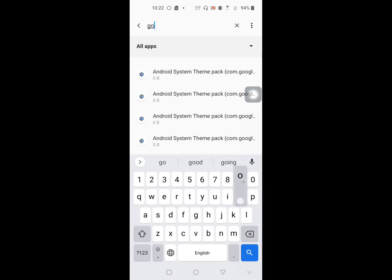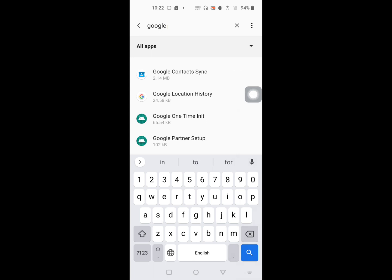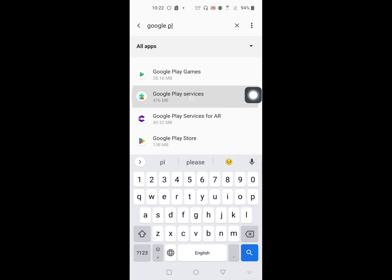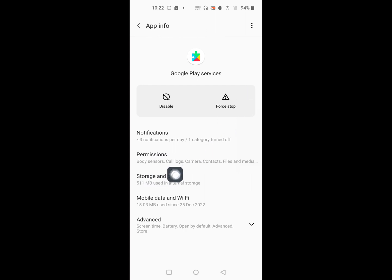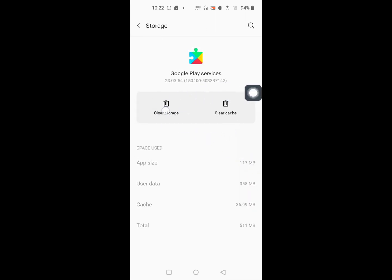Click on Google Play Services, then click on Storage and Cache. Clear storage and clear all data.